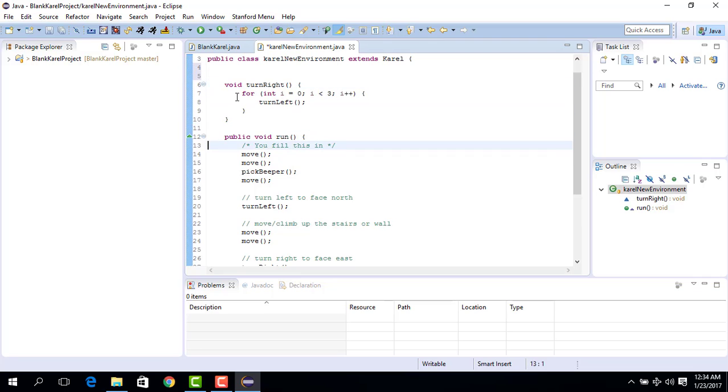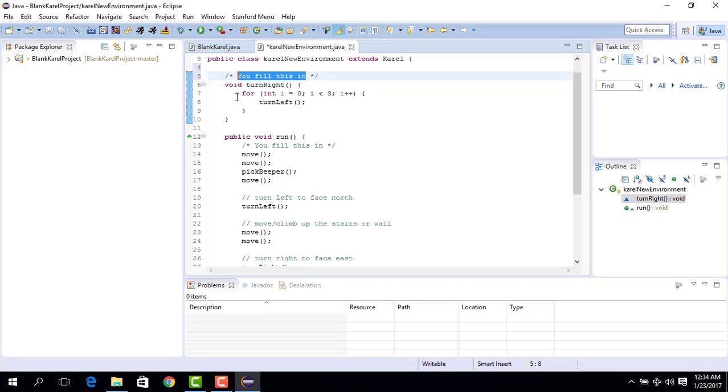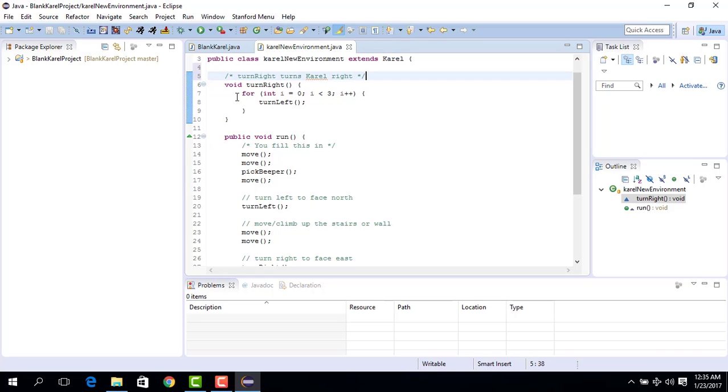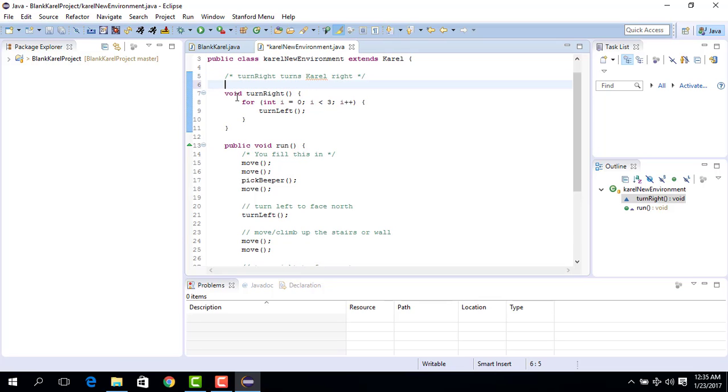So we can say that this is a new command. And for us to understand it better we can say turn right turns Karel right. So basically it's another way of putting commands. We could have also used this turn right.